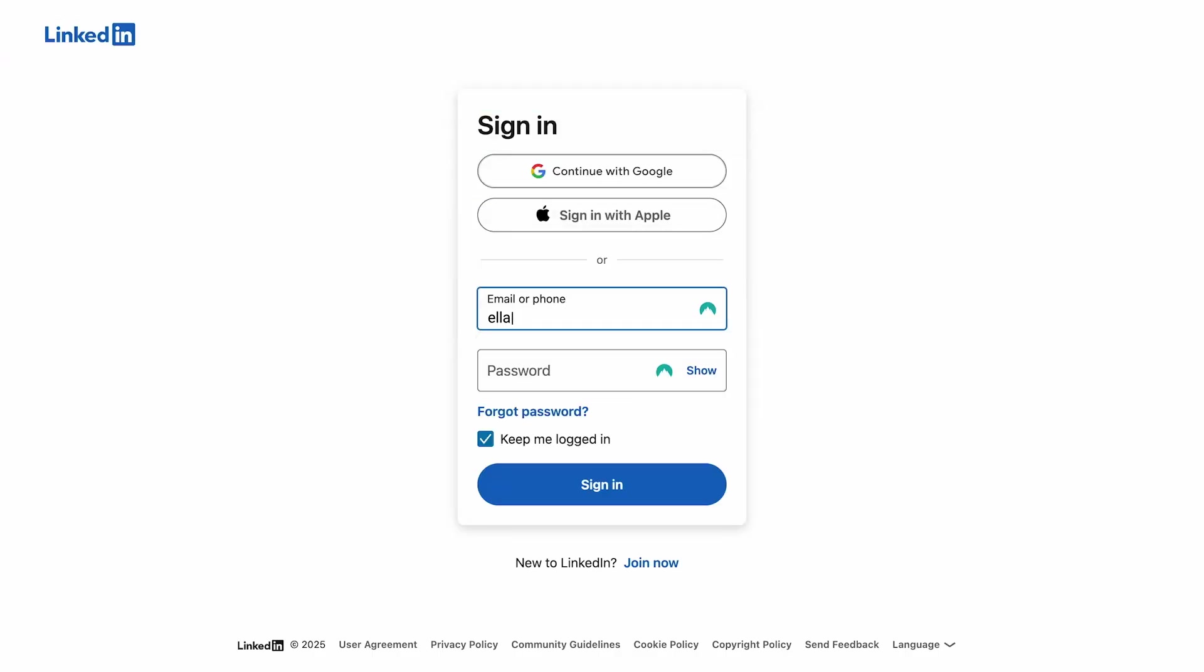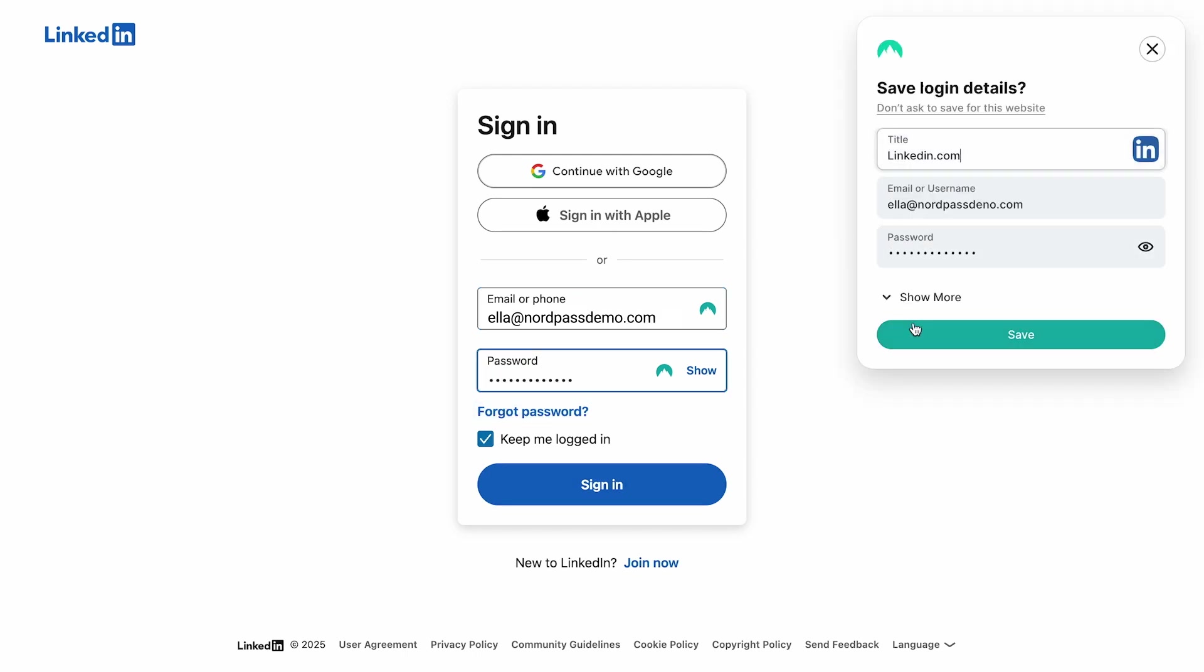Alternatively, you can save such info to NordPass when logging into a new account. Once you fill in all the information, a popup will appear, prompting you to save it.